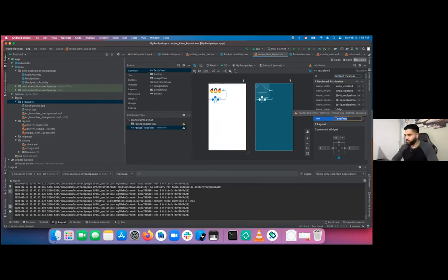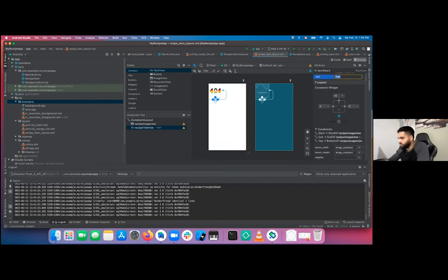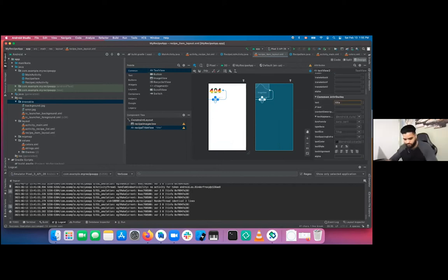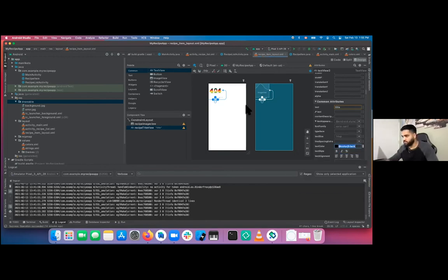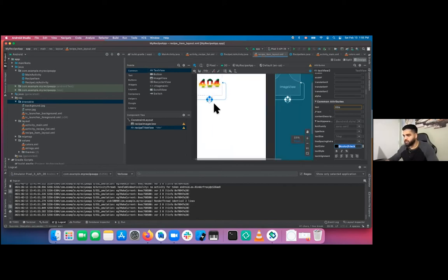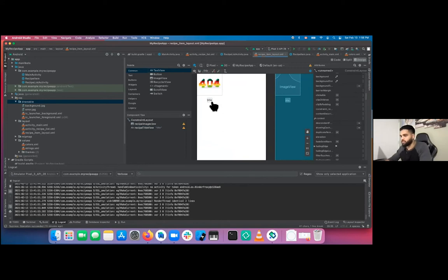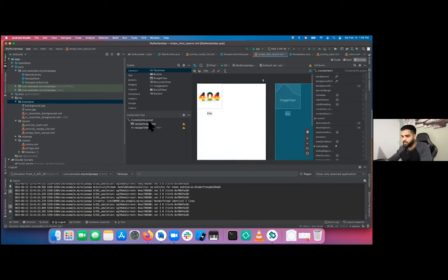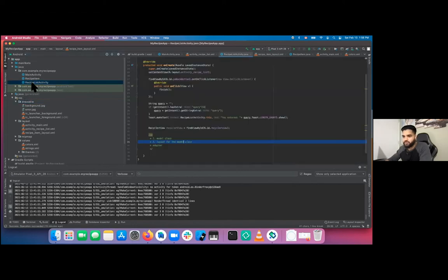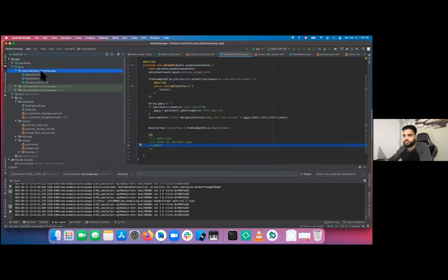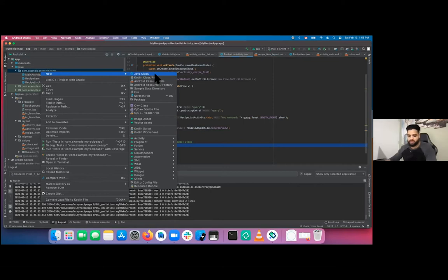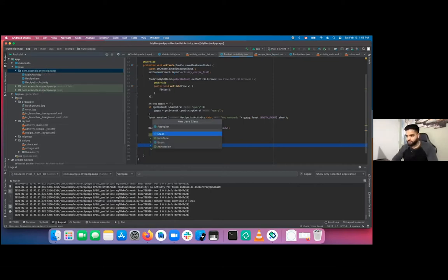That's everything for the recipe item layout. Go back to the recipe list and create the adapter. Right-click on your module name, New > Java Class, and call it 'RecyclerAdapter'. Before creating the main adapter class, we need a subclass called ViewHolder that extends RecyclerView.ViewHolder. Create it and let Android Studio generate the constructor. Then the main RecyclerAdapter class extends RecyclerView.Adapter<ViewHolder>.